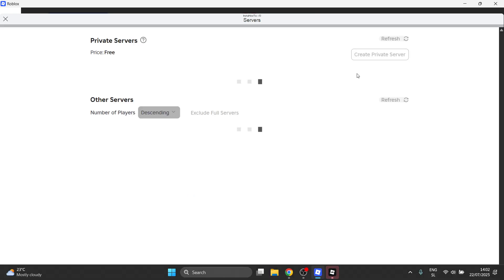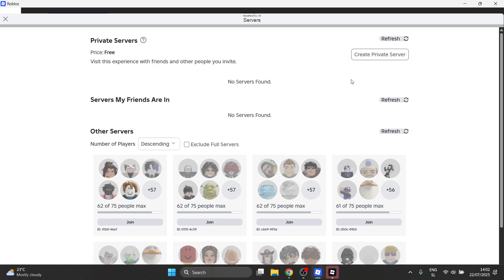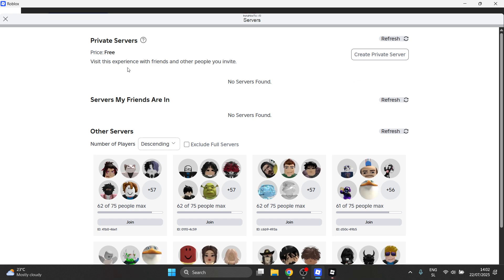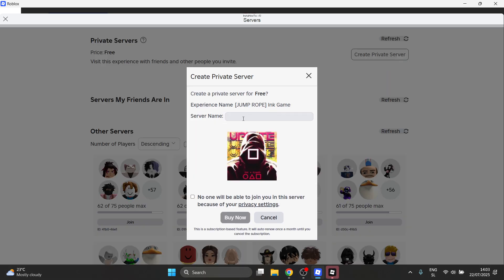Click on Servers, and then you'll see that up top over here, the top right, in just a second, there we go. As you can see, it says Private Servers, price free, and then you can click on Create Private Server over here on the right. You can just give it a name and click on Buy Now, and you'll be able to get it for free.